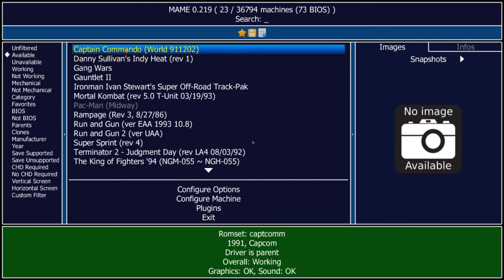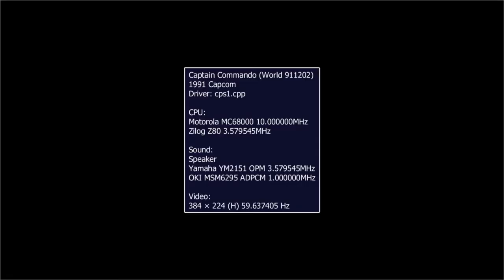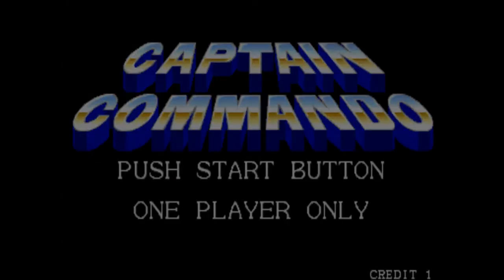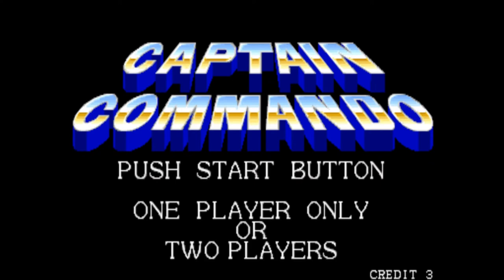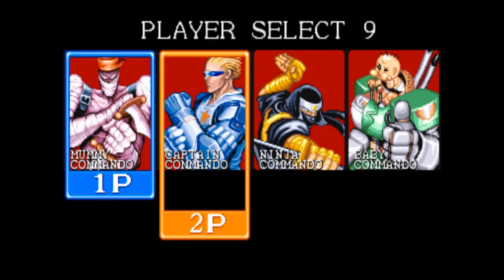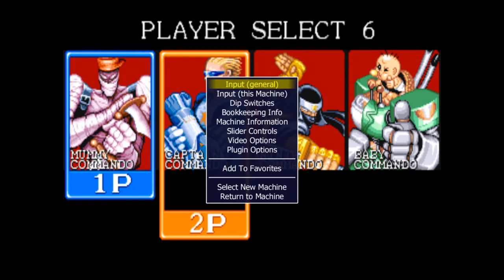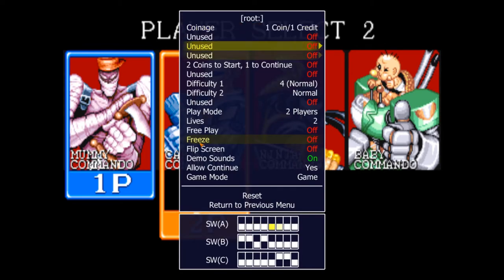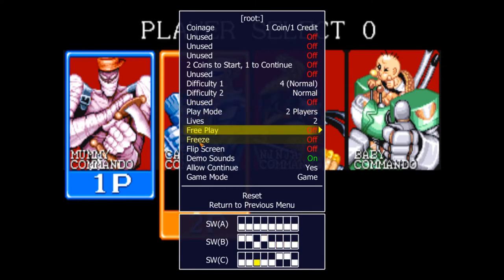Alright, let's check out how we got the values. We load up Captain Commando in MAME 64. So you can hit the tab button and go to dip switches, and then you can faff around in here.